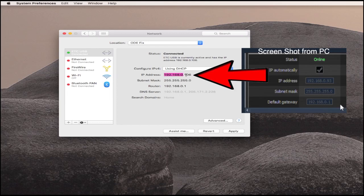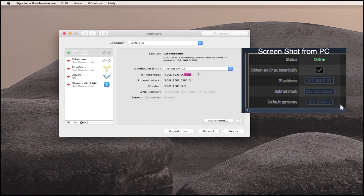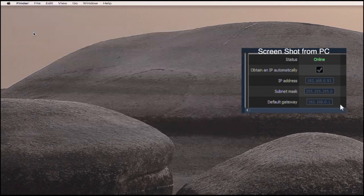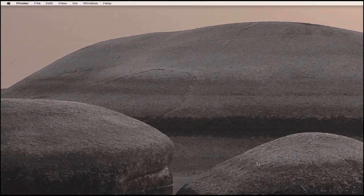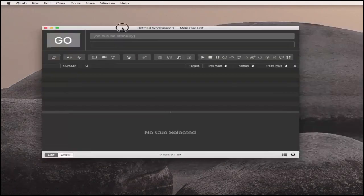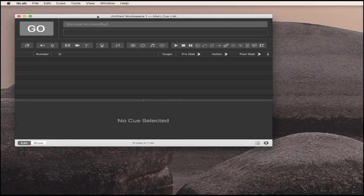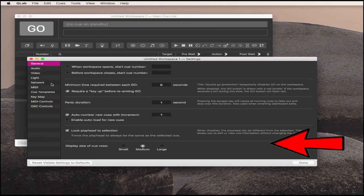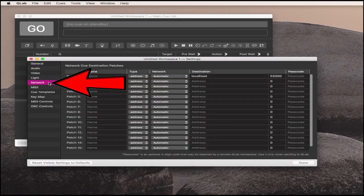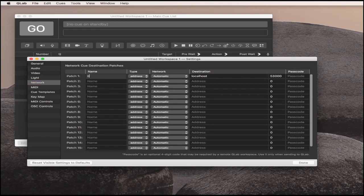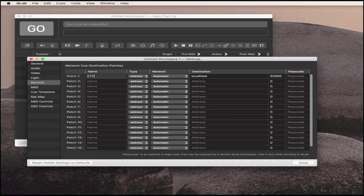192.168.0 - these three numbers are exactly the same as they are on the lighting software on the PC. The 106 is different, that's this computer's unique address. But we're going to be sending data from this computer to the IP of the PC running that software. Then you can open QLab.